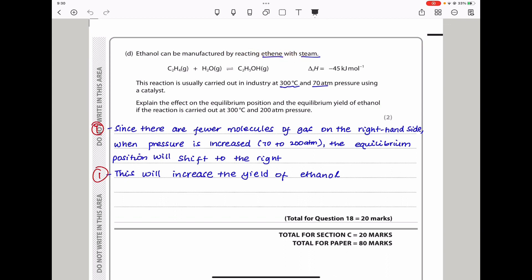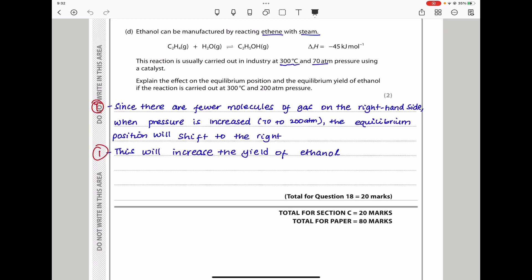Ethanol can be manufactured by reacting ethene with steam. The equation shows it's an exothermic reaction. This reaction is usually carried out in industry at 300°C and 70 atm pressure using a catalyst. If the reaction is now carried out at 300°C and 200 atmospheres: the temperature remained the same but the pressure has more than doubled. Since there are fewer molecules of gas on the right-hand side (product side), increasing pressure from 70 to 200 atmospheres will shift the equilibrium position to the right, leading to an increase in the yield of ethanol. This brings us to the end of this paper.